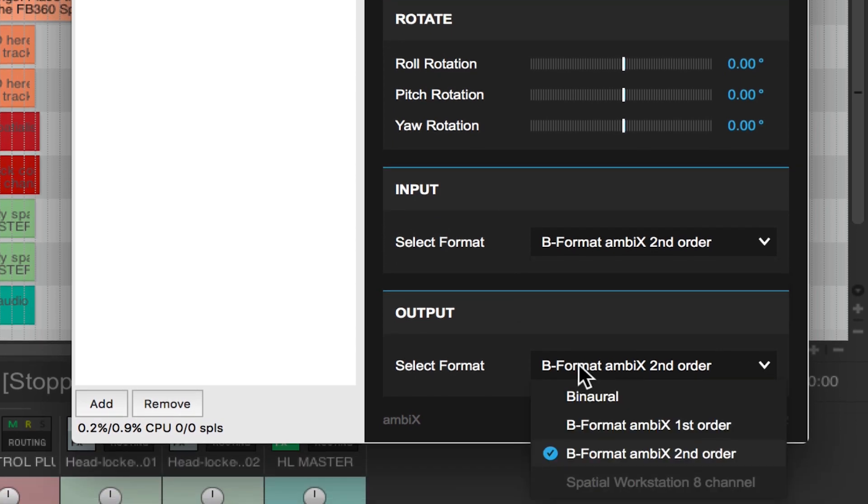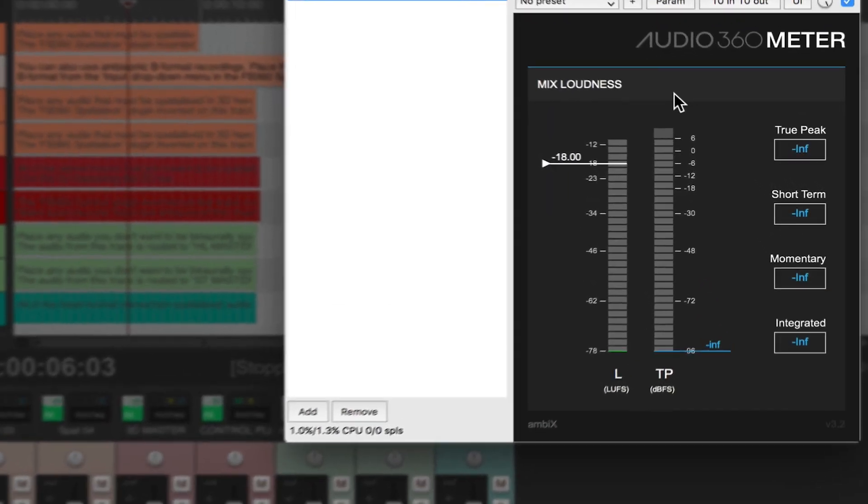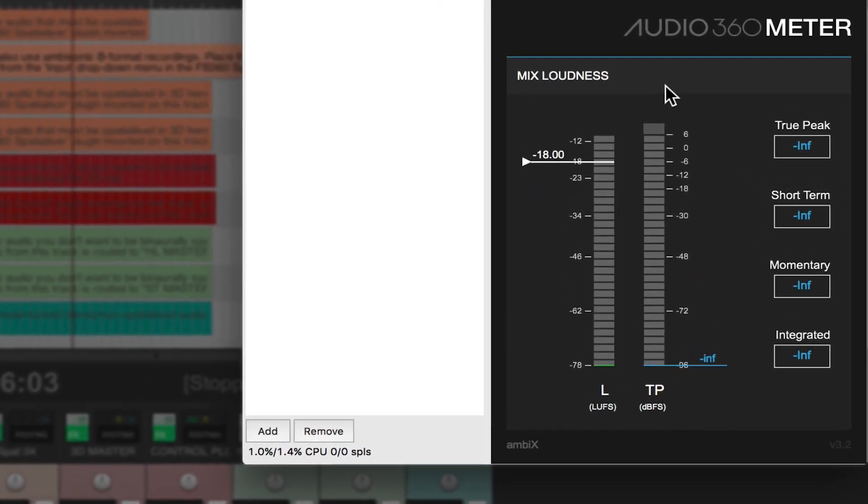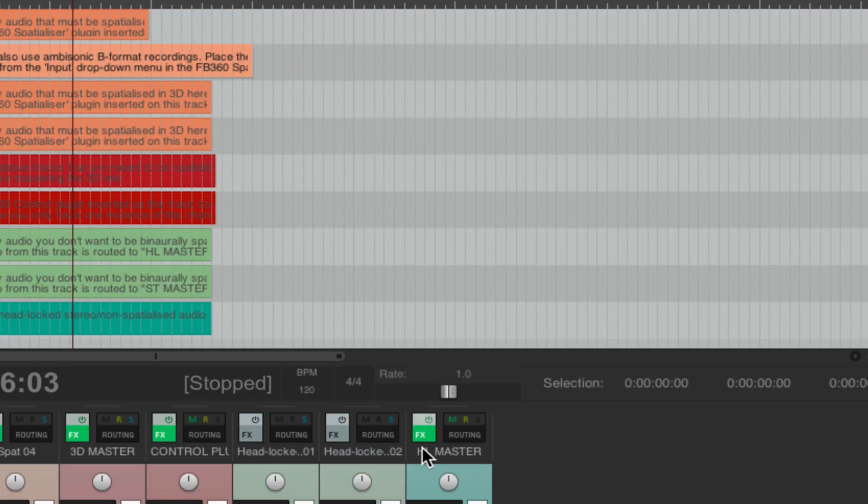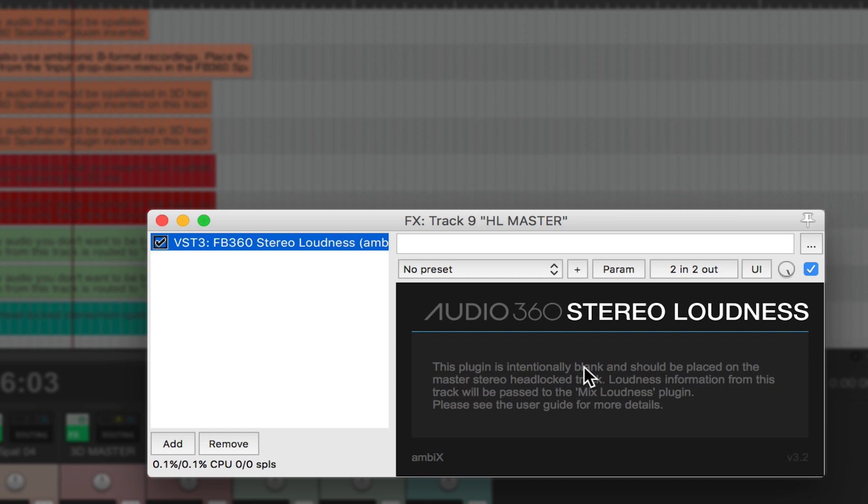Next we should look at how to meter ambisonics. We have two versions of a metering plugin in the suite. A 360 meter which gives us average levels as we look at our 360 environment as well as a meter that actually doesn't have any metering on it called the stereo loudness meter which links to our 360 meter plugin. This allows us to simultaneously monitor headlocked audio and ambisonic spatialized audio.